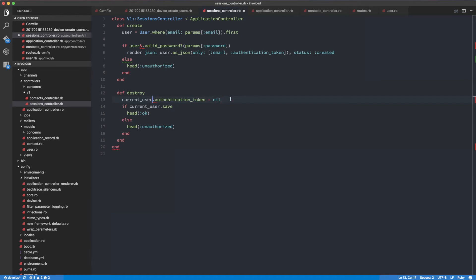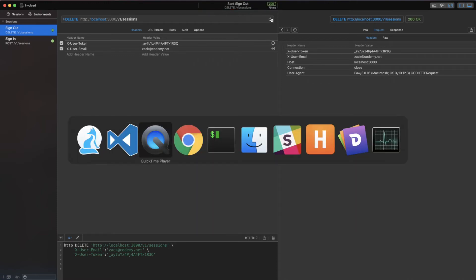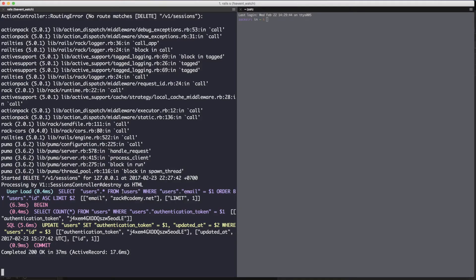So basically we're taking the current user, setting the authentication token to nil, and saving. We can set it as `current_user.authentication_token = nil`. If I head over and make the request, let's see what happens - we get a 200, and now if we look at the server log we can see that the token has changed.